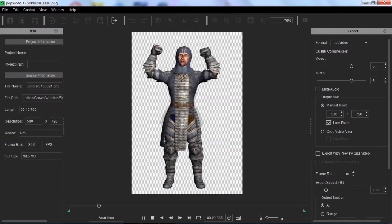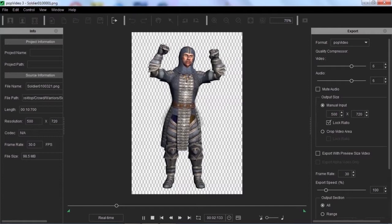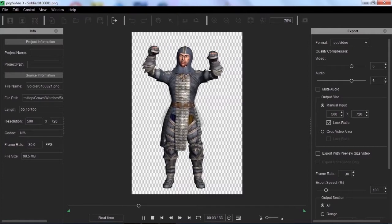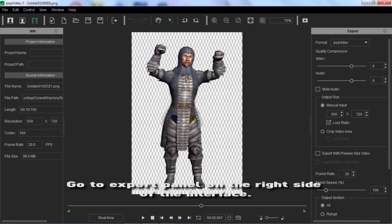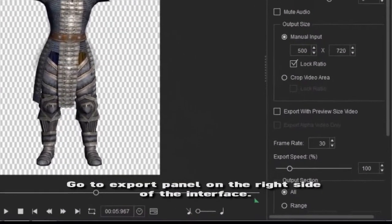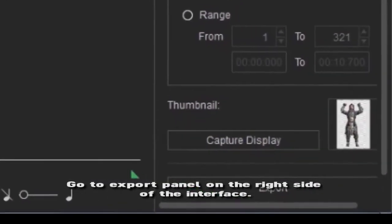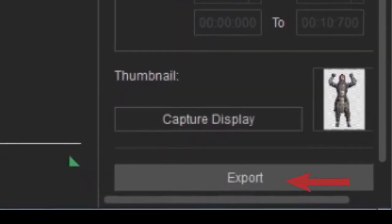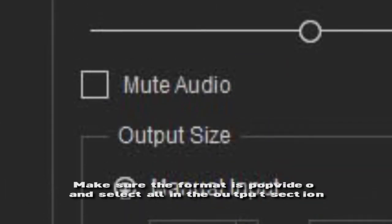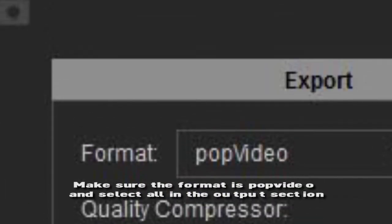You can play back the video to make sure there is no problem, then go to export panel on the right side of the interface. Make sure the format is pop video, then select all in the output section.